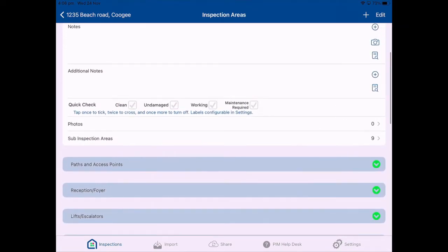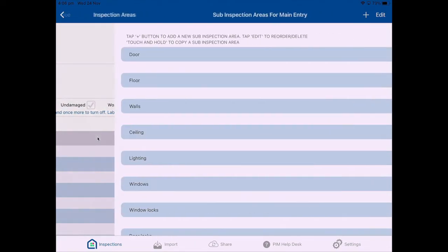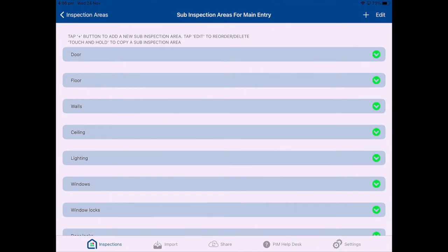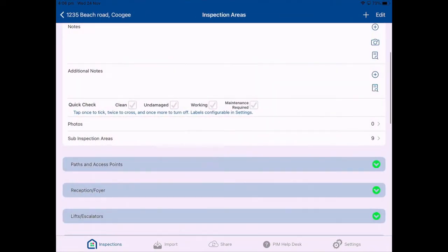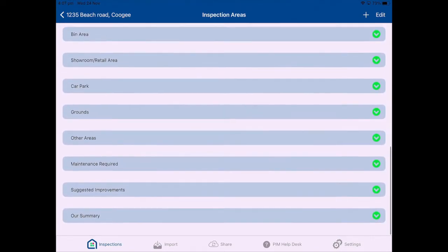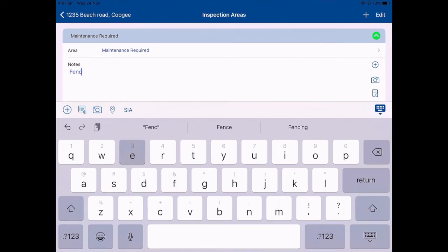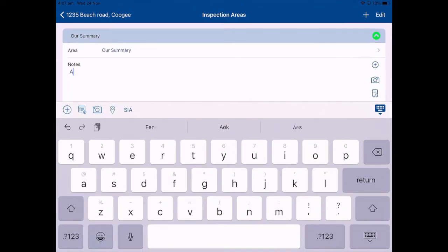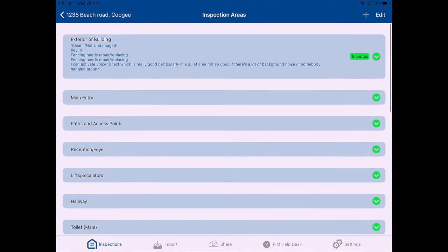I'm going to go into another area. You do have the option within PIM to report by area or by area and sub-inspection area. I would probably use sub-inspection areas for a detailed report where you want to make sure you're adding information on specific items — you go through the same process but at greater detail and depth. For this demo I won't go into that, but the options are there. To finish off: in the maintenance required area I'll put some notes using shorthand — 'fence needs repair/replacing.' In the summary I'll put 'all okay — a lovely inspection, no problems to report.' I've now gone through my inspection report and completed everything.